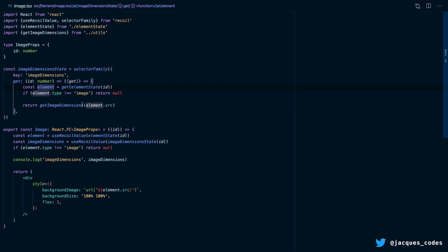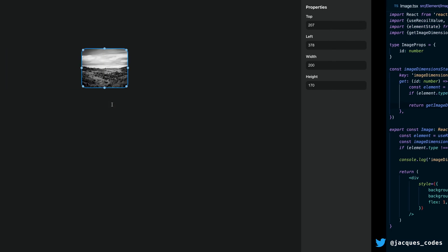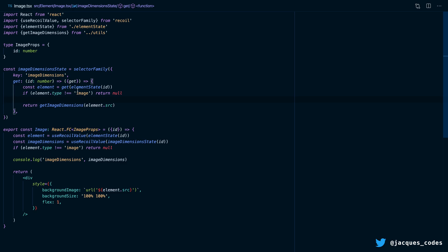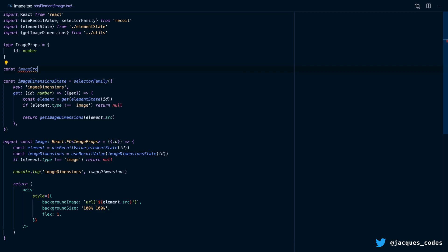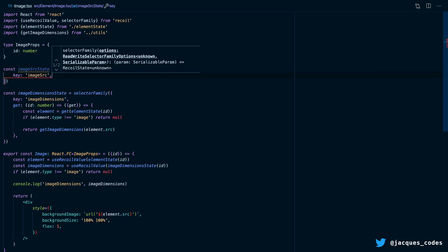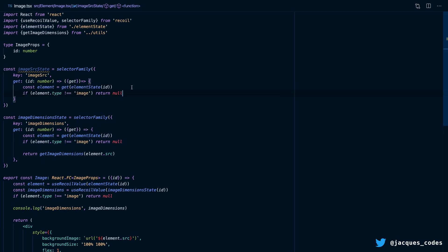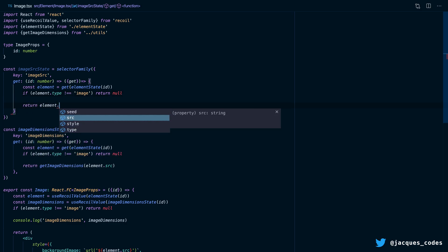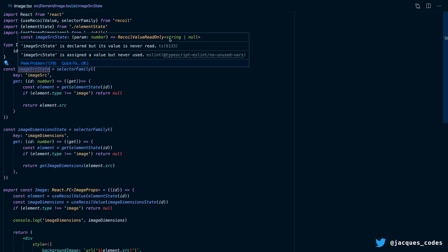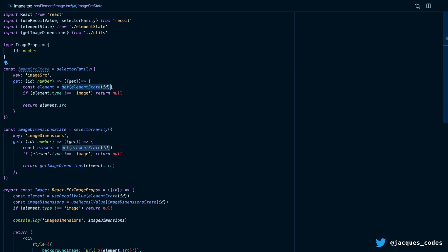All we're actually interested in in this selector is the element source — we're not interested in the top, left, width, or height. But because we're getting the entire element state, this selector is going to rerun whenever that element state changes. So to have more fine-grained control over when this selector reruns, we can add another selector. Let's create one called imageSourceState, which is going to be a selectorFamily with key imageSource. We're going to copy our logic where we get the entire element state, but all we're going to do is return the element source. So this selector family will give us back a string instead of the entire element state.